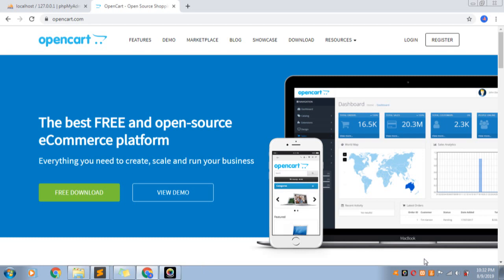Welcome to Axe Programming Vlog. Welcome to NDP Radhuliya. In this video, we will look at how to use OpenCart to install it on a local server. Let's start.